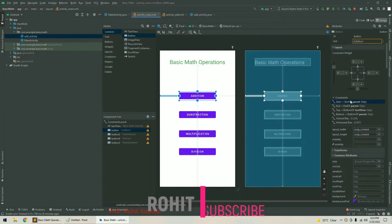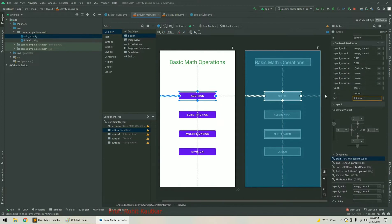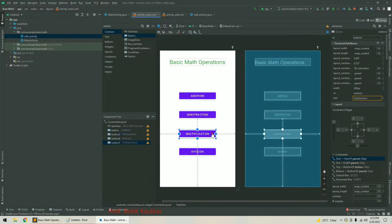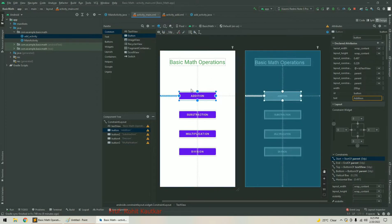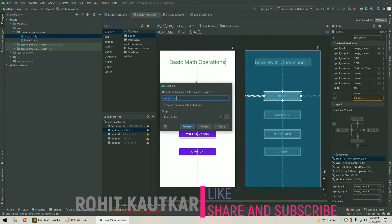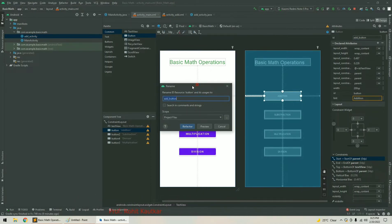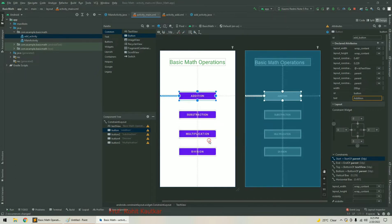First, we need to select each button and rename its ID. By default, the IDs are button, button2, button3, and button4. This ID attribute is very important for every component because it helps us access the button within our Java file. For the first button, I will set the ID to 'add_button'. When you rename the ID, a small refactor screen appears — simply click Refactor and it will reflect all the changes across all project files. We have now successfully renamed the ID.